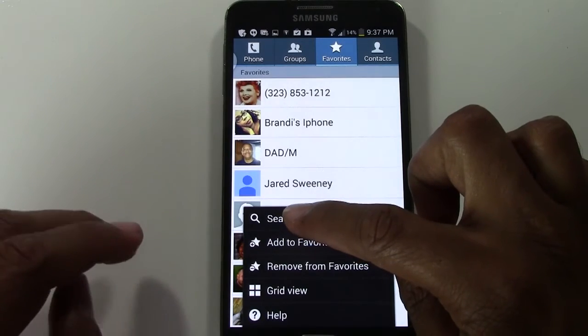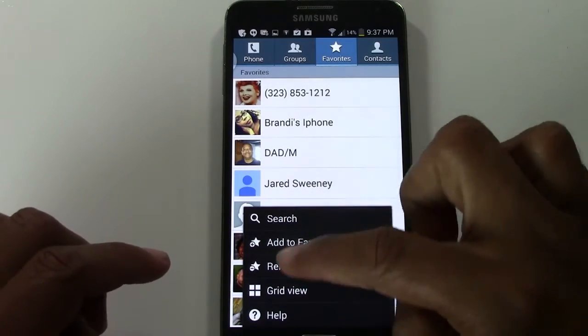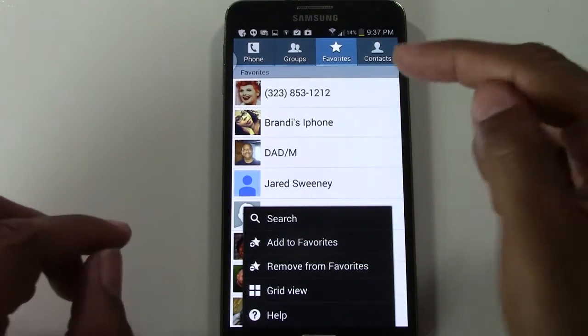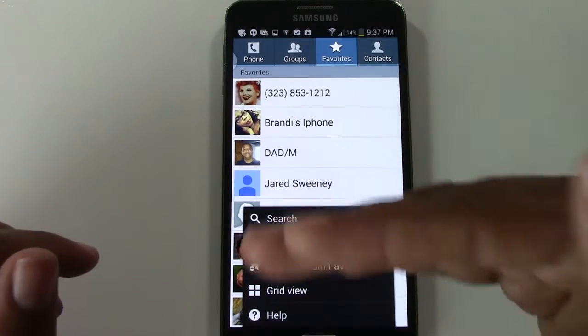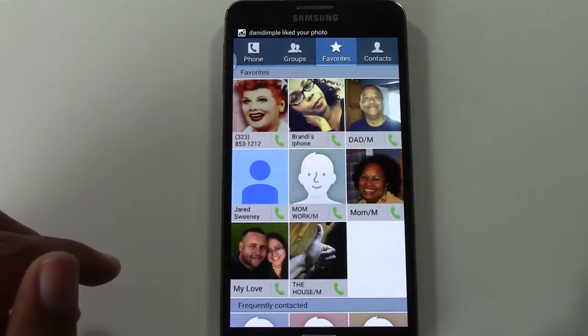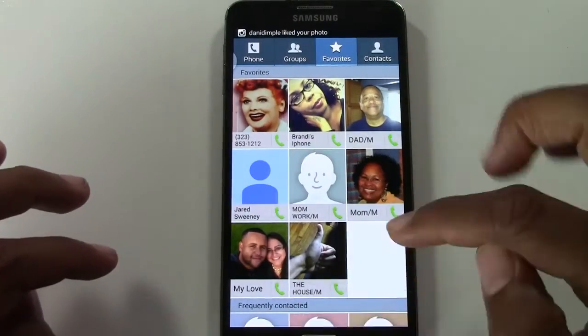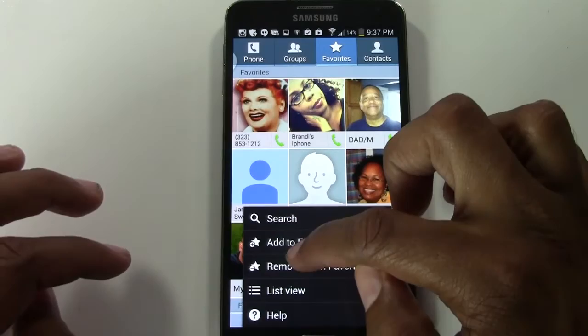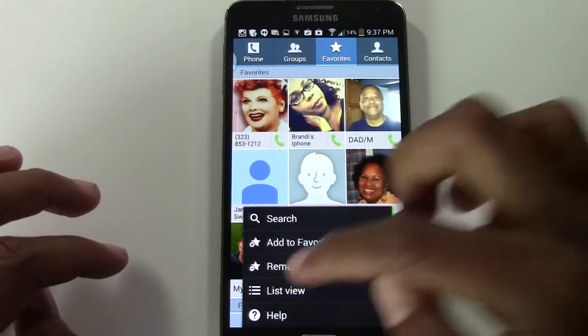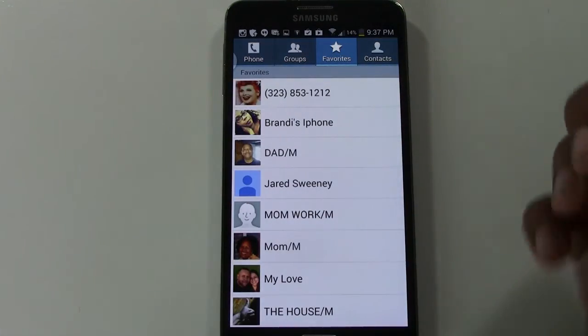You can also change the view — so instead of looking at them in that list view, you can change it to a grid view, which looks kind of cool too. Let's go ahead and switch it back.